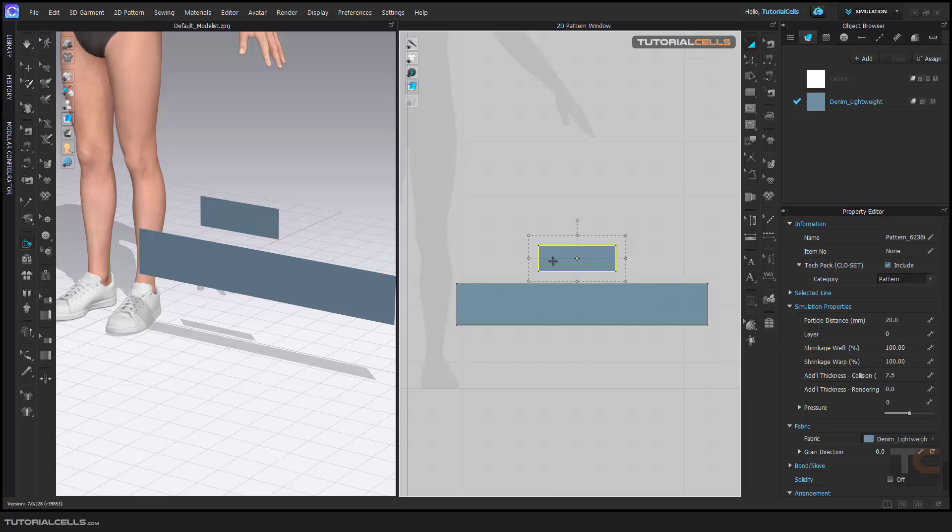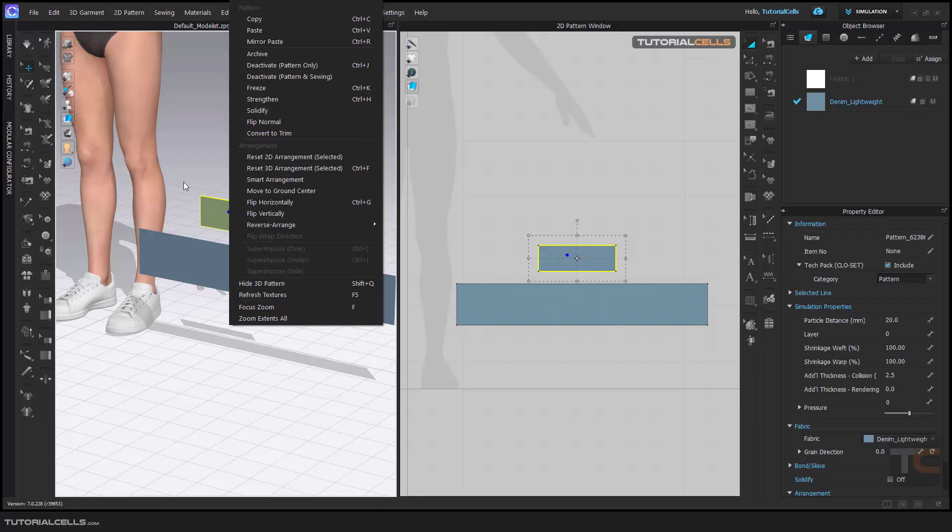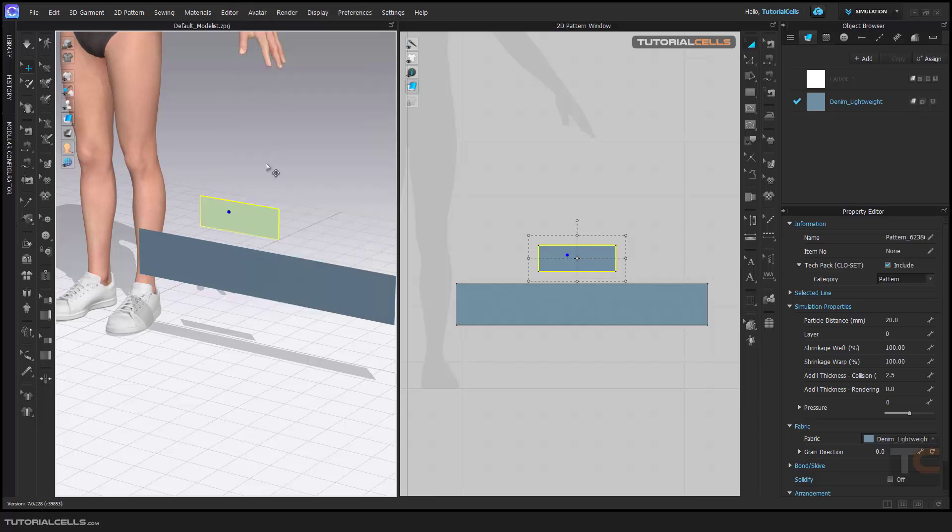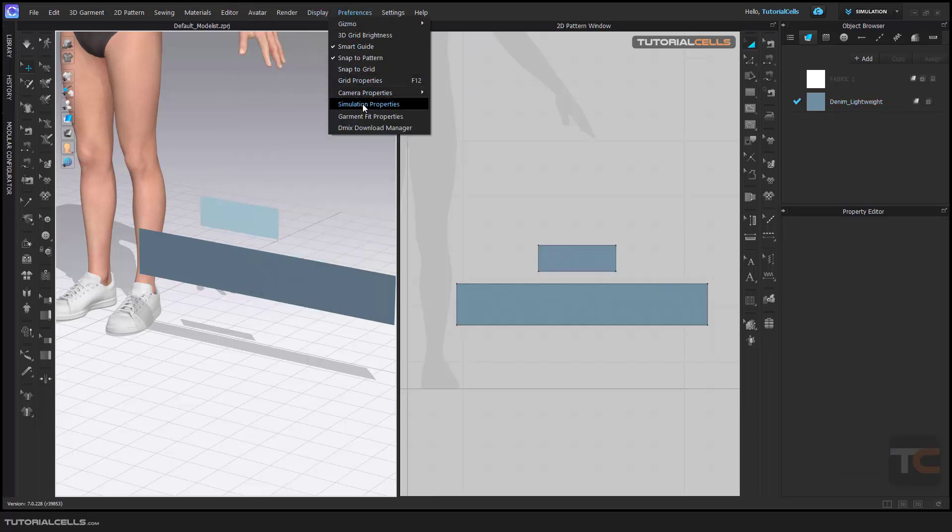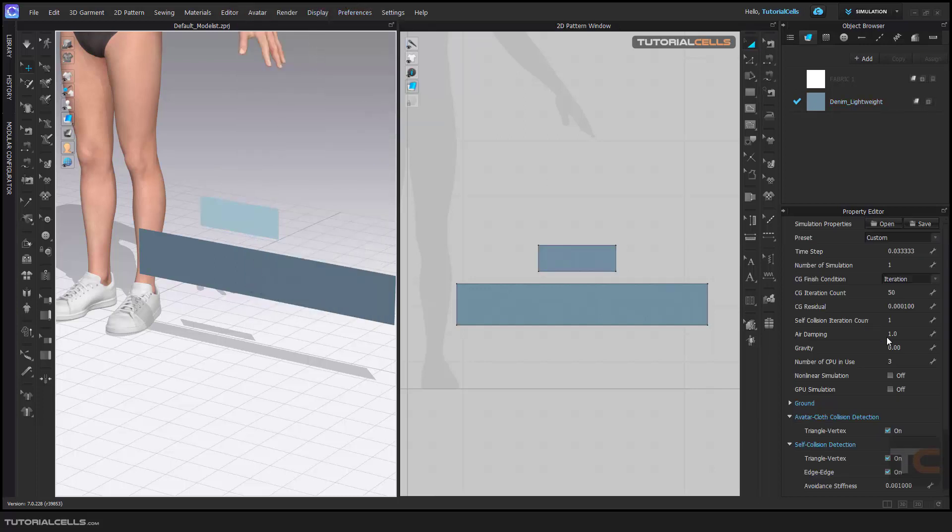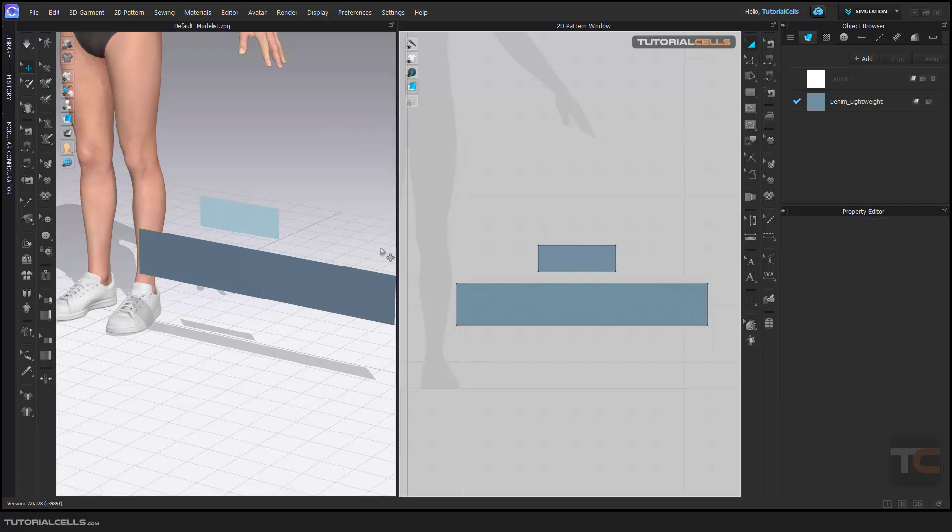You can freeze the gravity in the Property Simulation to zero because I don't want anything to fall down. Because I freeze it, it's going to stay in the original position.